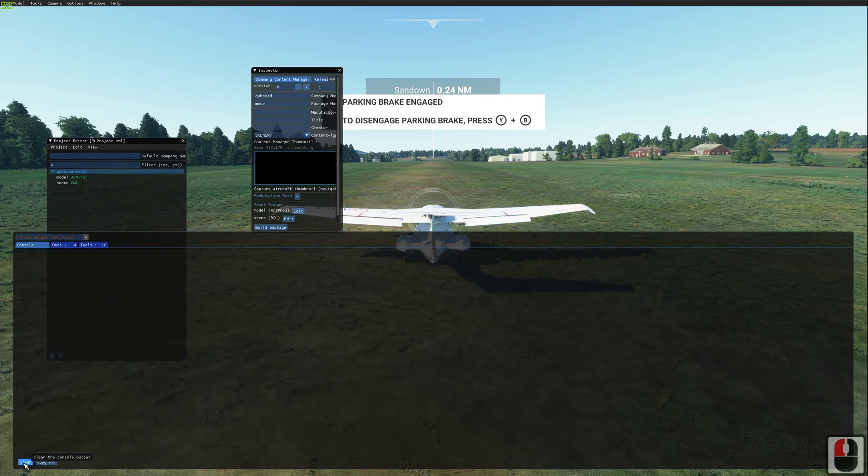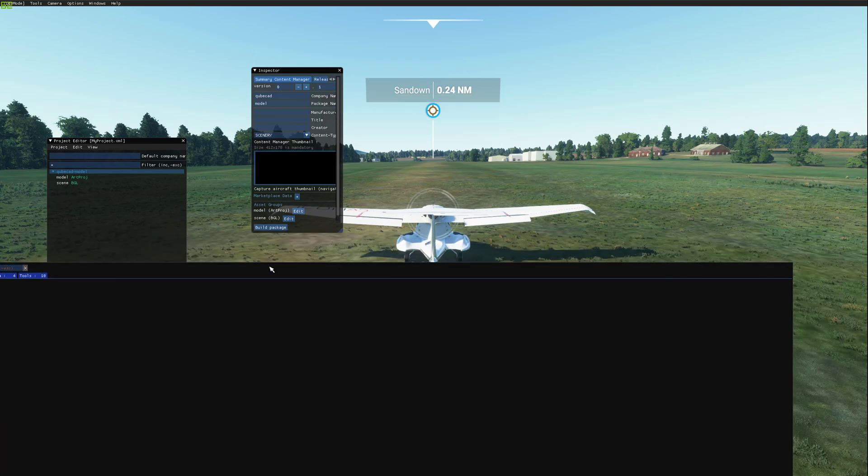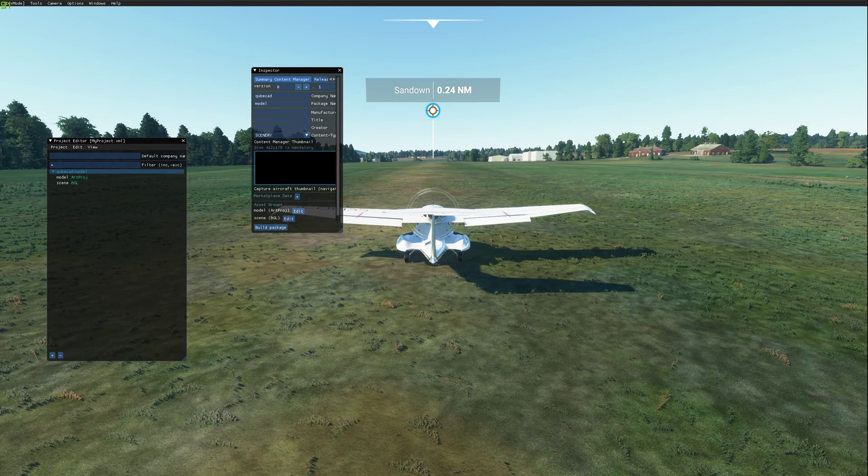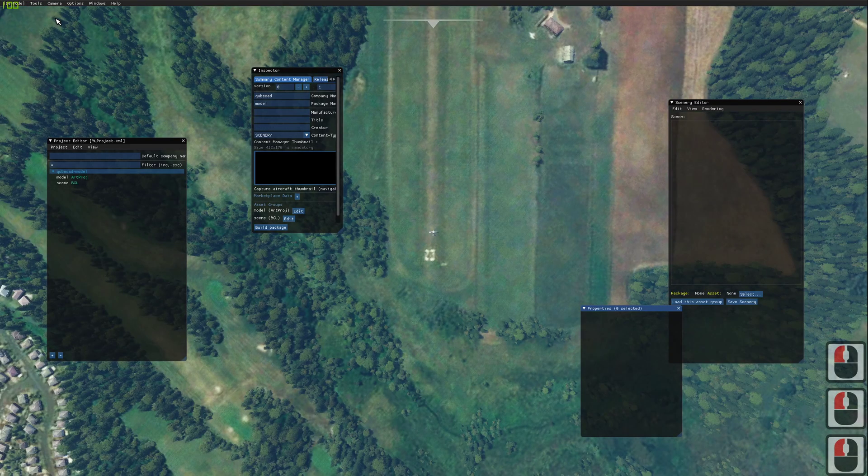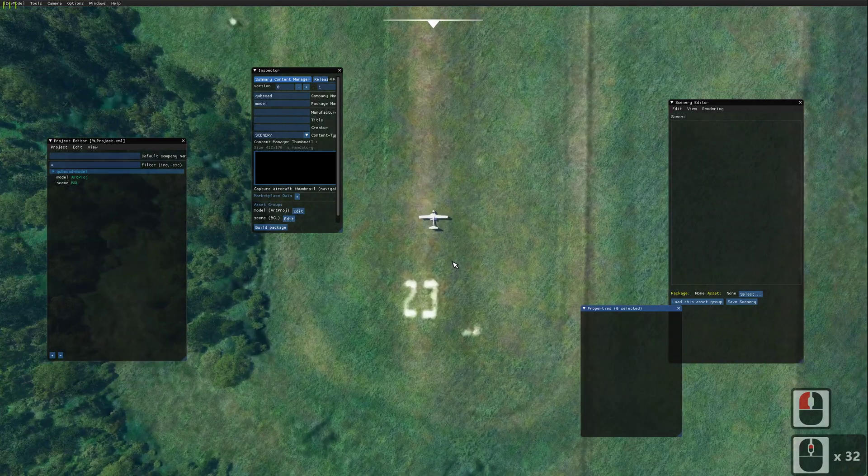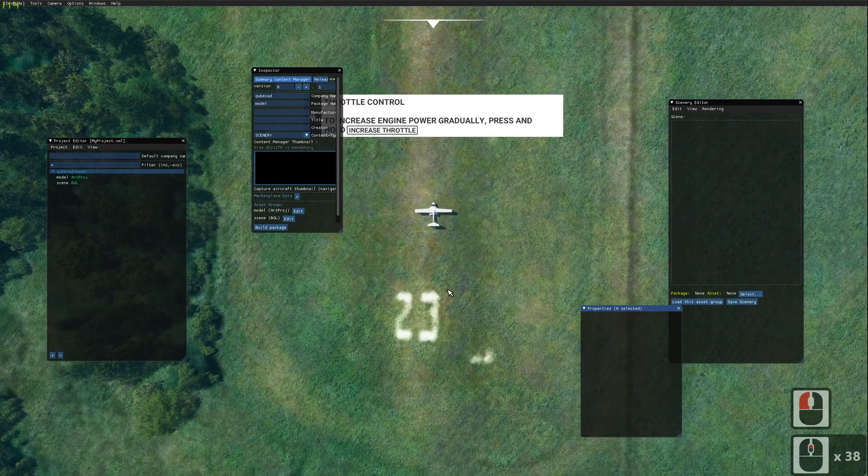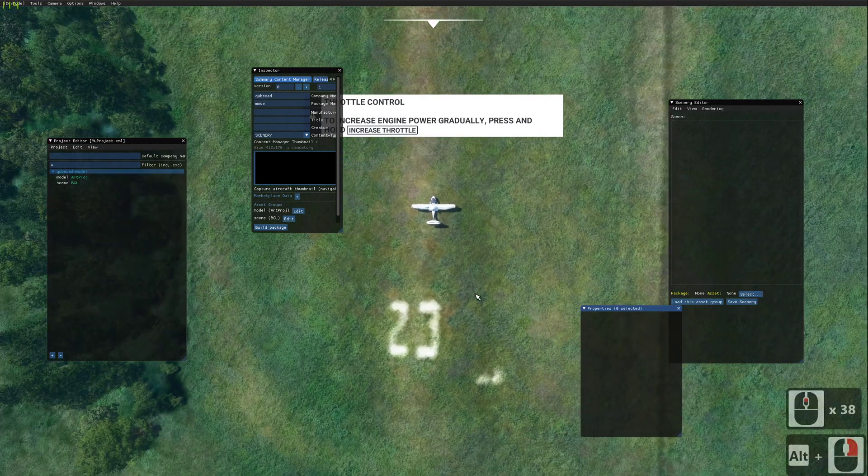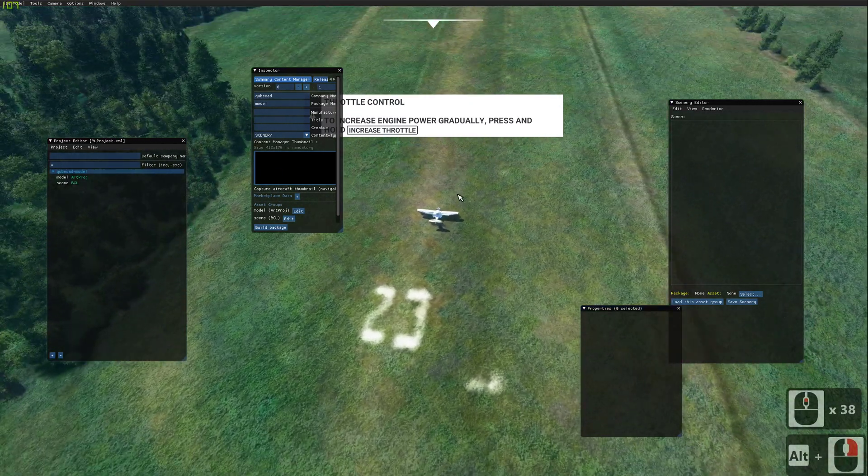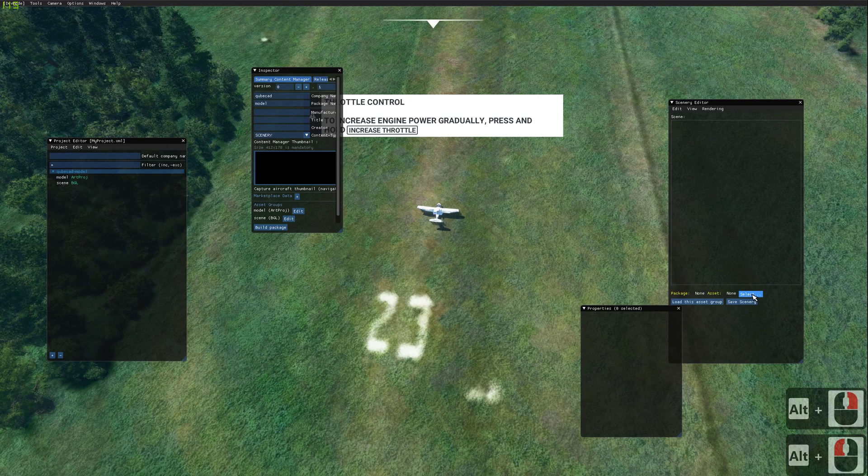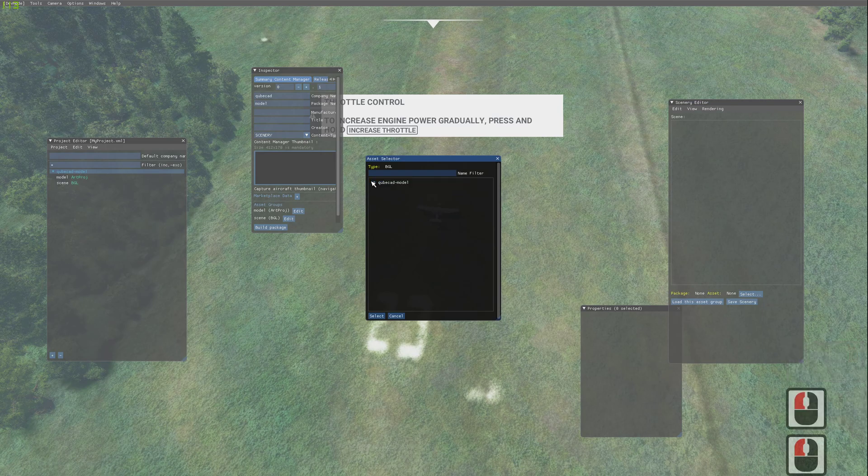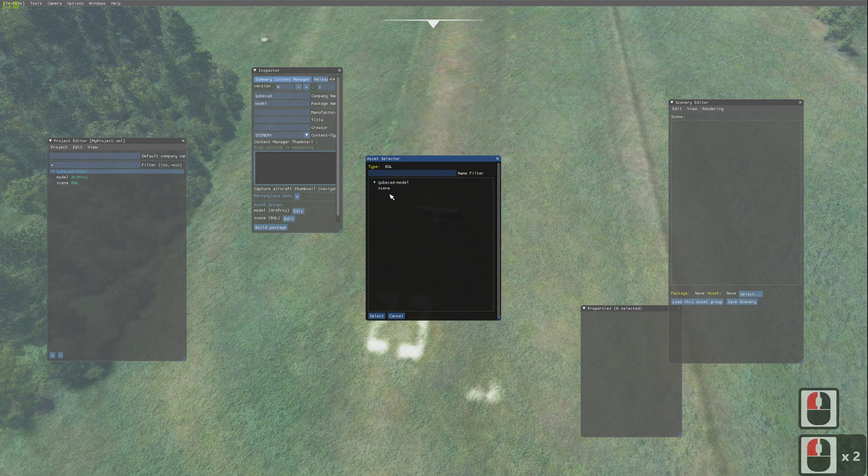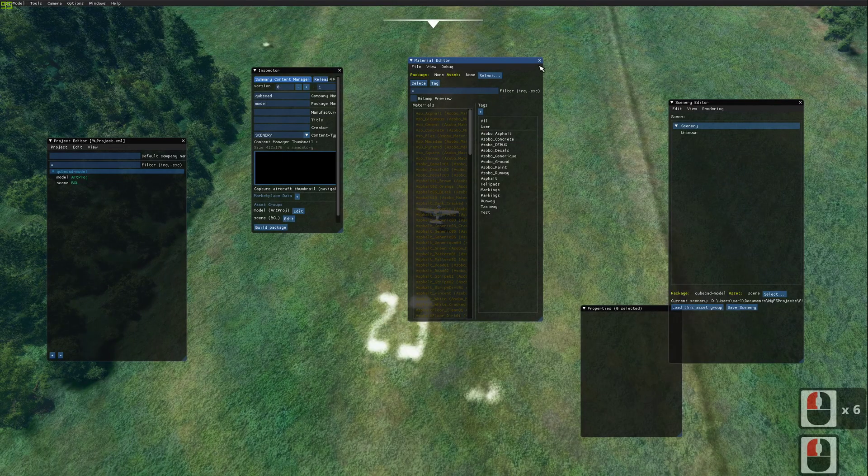We'll just go and clear our console. Now, if we go into our scenery editor, we can zoom in a little bit. And then we go and select the scenery file that we previously created. There we go.